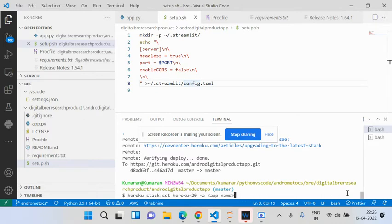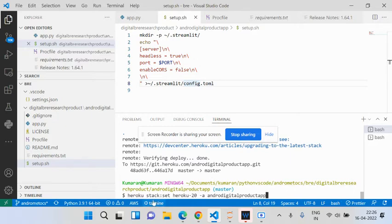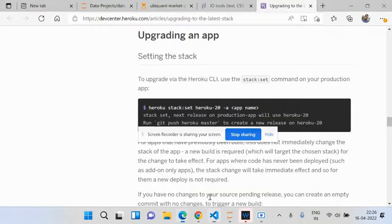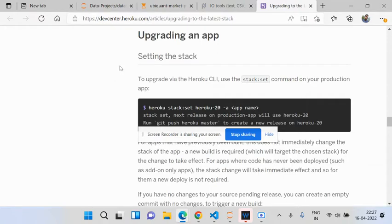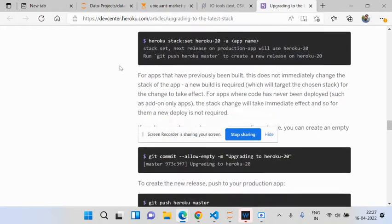I have the app name, so this app name is Android Digital Product App. This particular app's Heroku stack version is set to this one. This has been available in the updating documentation, so I'm going to try out these things.